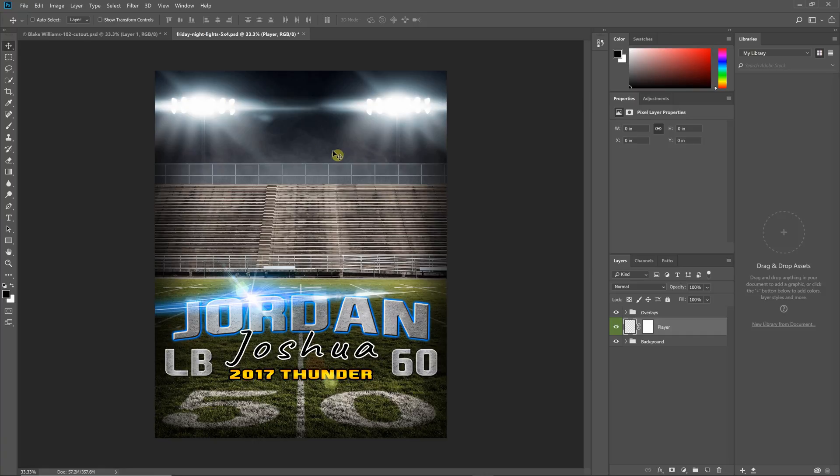Hello everyone, this is Damon with Pixnub Software, and this is just a quick video to discuss a new free Photoshop panel that I've just released.